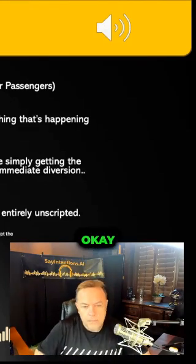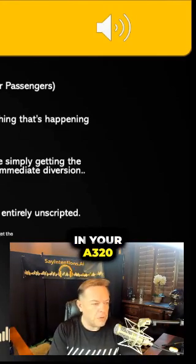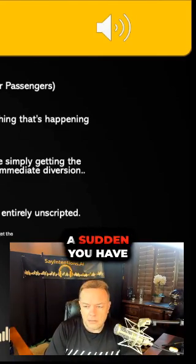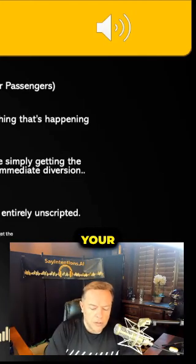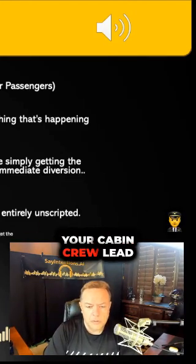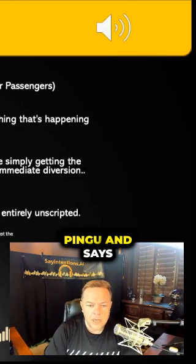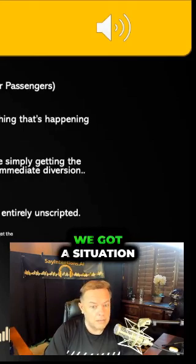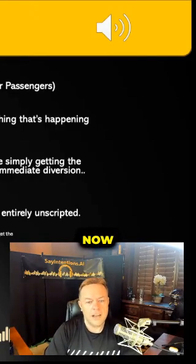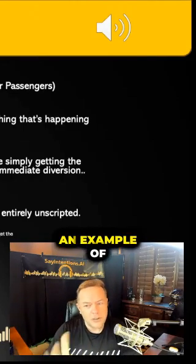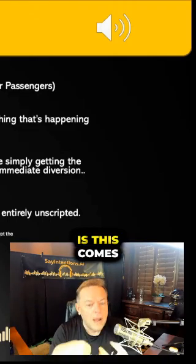Okay, so you're flying along in your A320 and all of a sudden your cabin crew lead pings you and says, 'Hey Captain, we got a situation out here.' Now I'm gonna let you hear an example of one of these, but the point is—